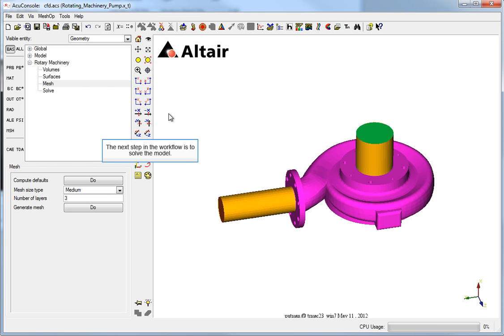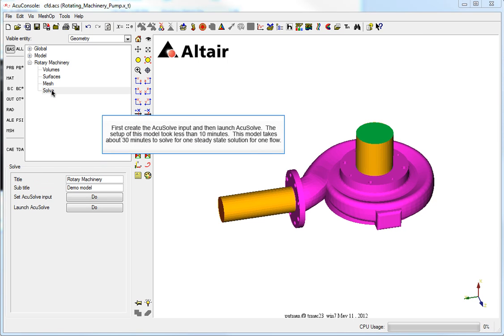The next step in the workflow is to solve the model. First, create the AcuSolve input and then launch AcuSolve. The setup of this model took less than 10 minutes. The model takes about 30 minutes to solve for one steady state solution for one flow.